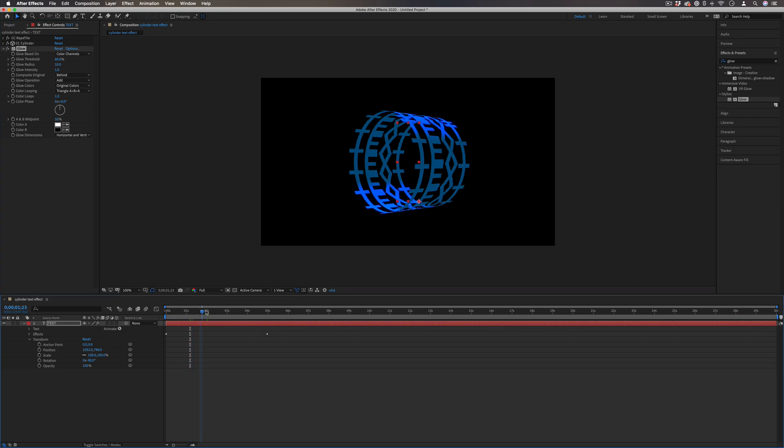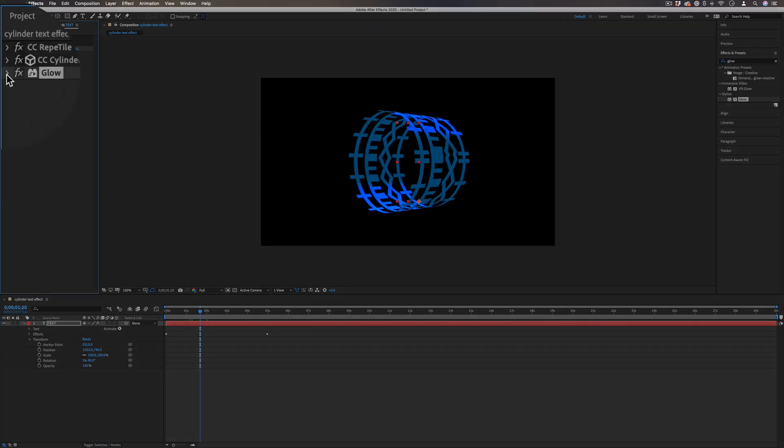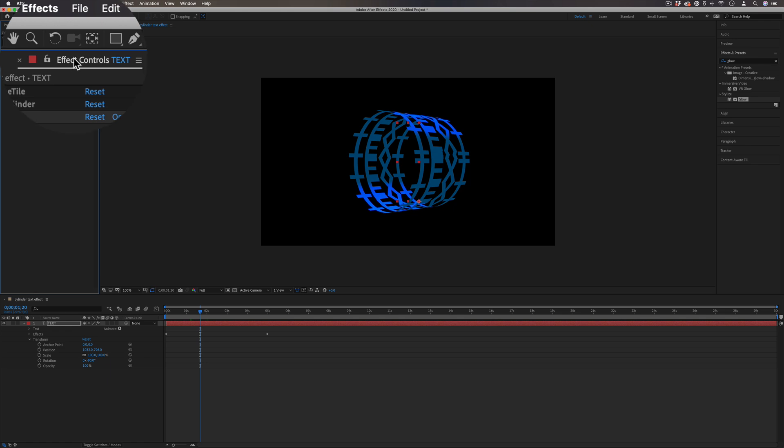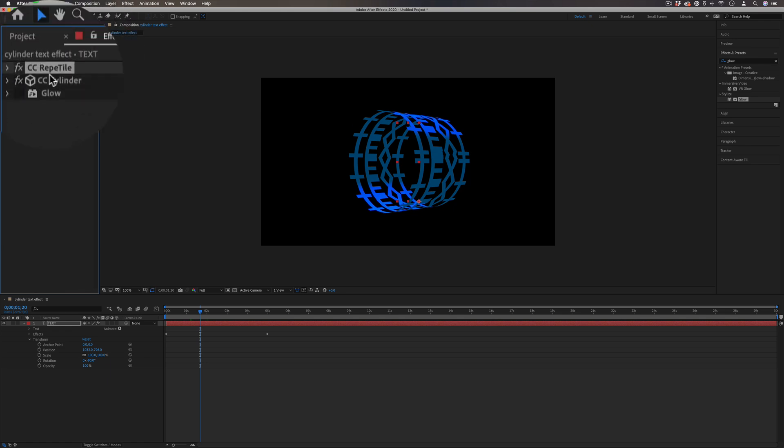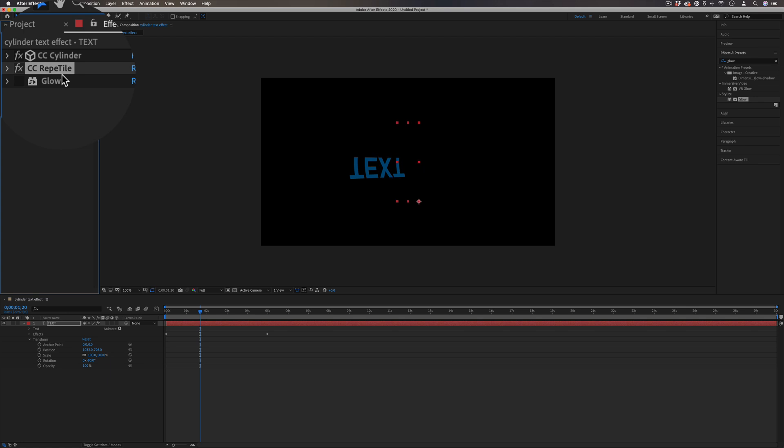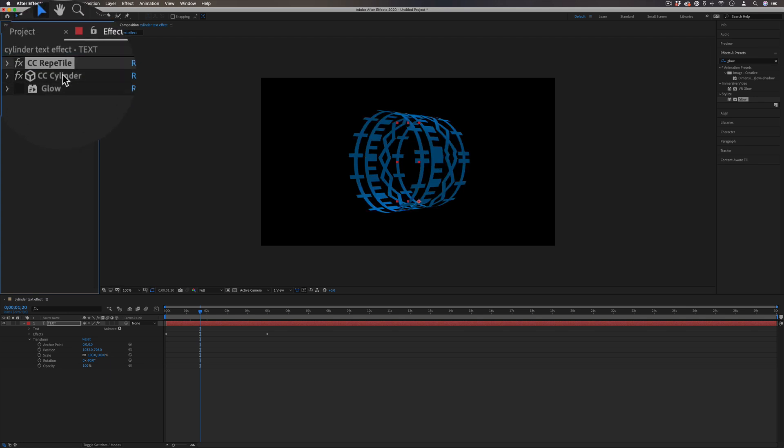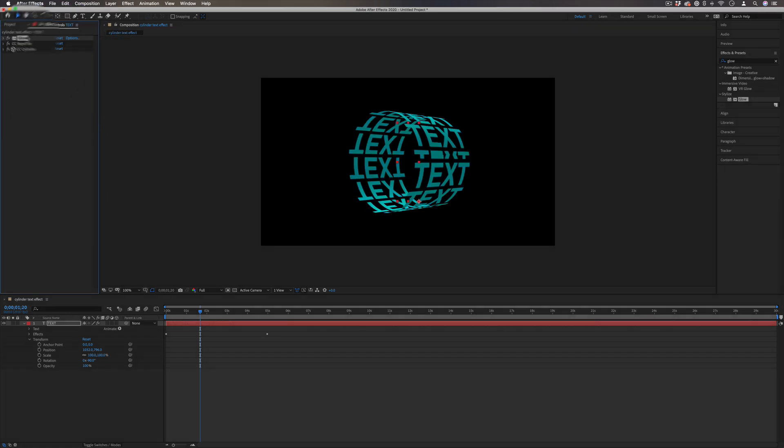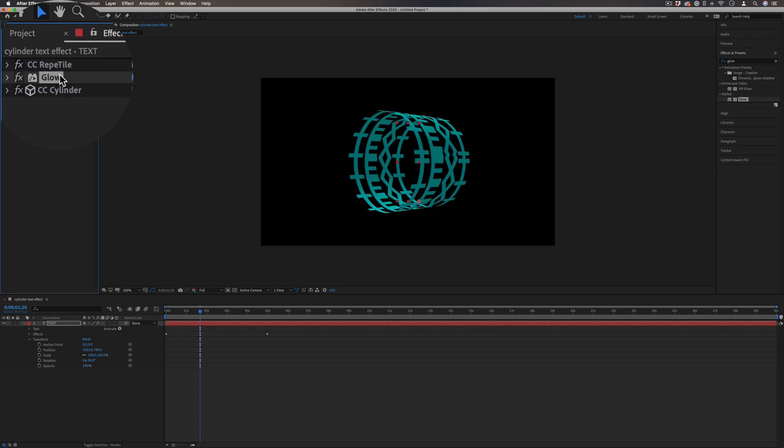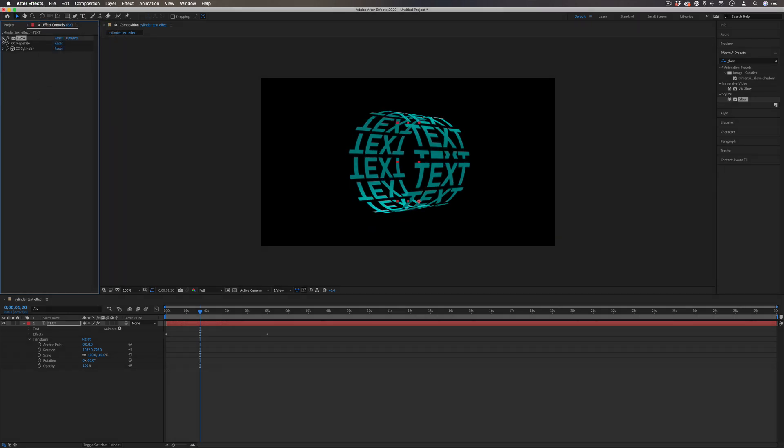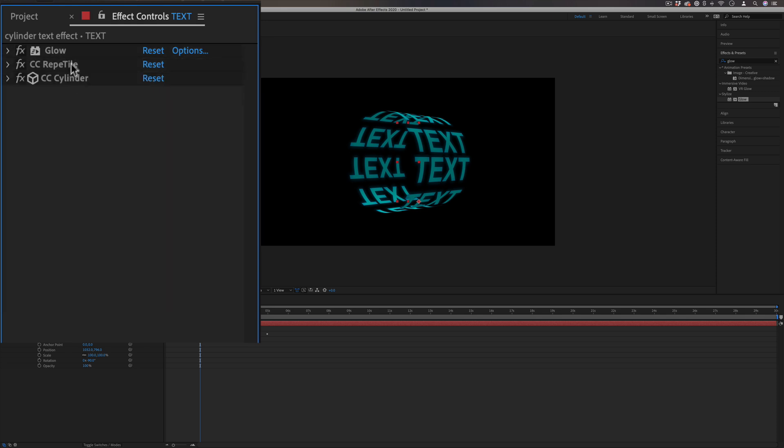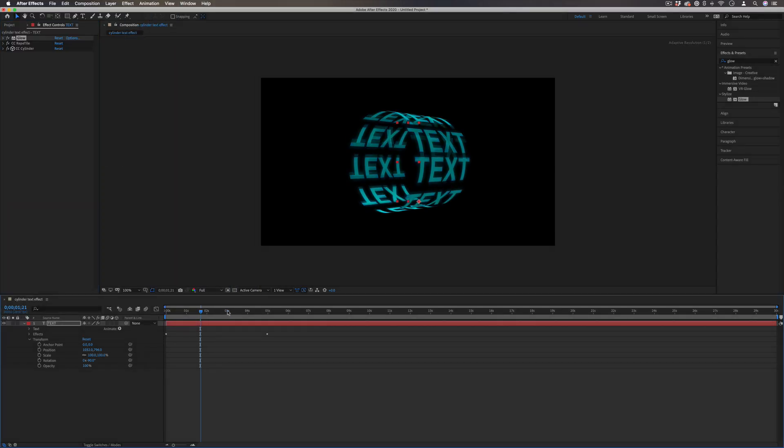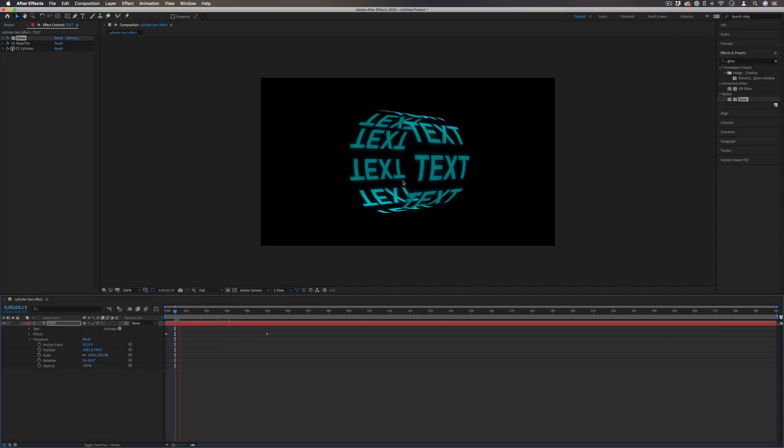It's actually going to give us slightly different results depending on the order of the effects. Remember, the effects control panel works in order. So if I was to put the reptile after the cylinder, we wouldn't even get the same effect. So the order matters. And depending on if I put the glow in the beginning, middle or end, I would get a different effect for all of them. So in this case, the intensity and threshold of the glow is actually changing the way the reptile effect is working.